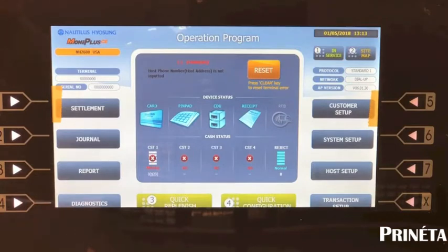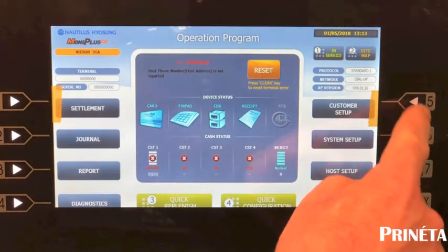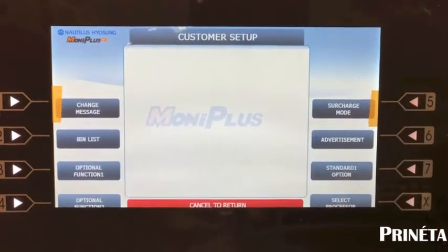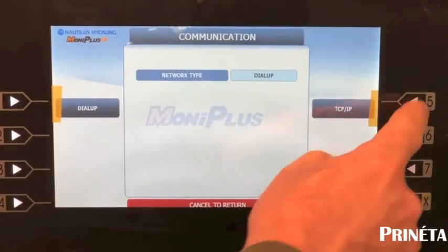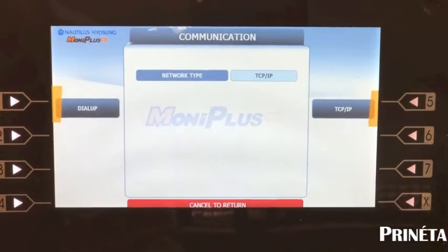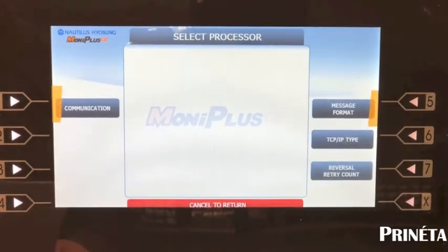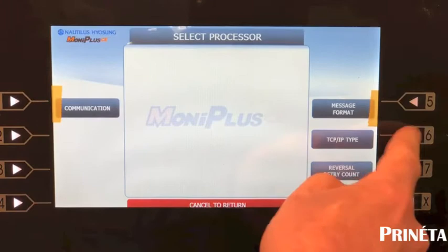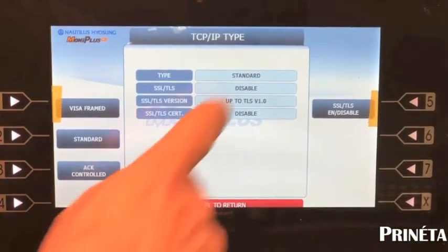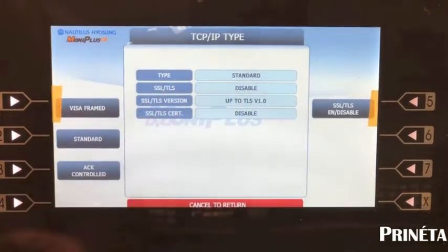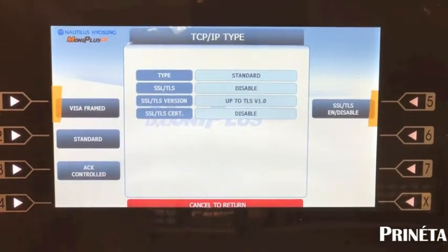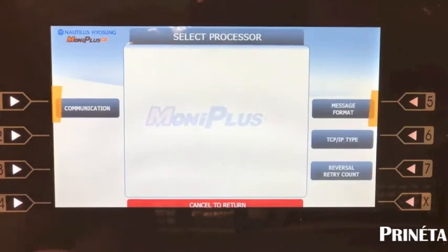First thing you want to do is set it up for TCP/IP. Select customer setup, select processor, communication, TCP/IP and cancel back out one time. Then you want to select your TCP/IP type — make sure it says standard. Make sure your SSL/TLS is disabled and cancel out one time.